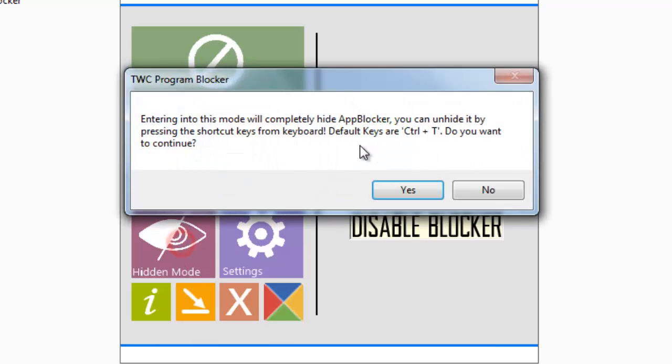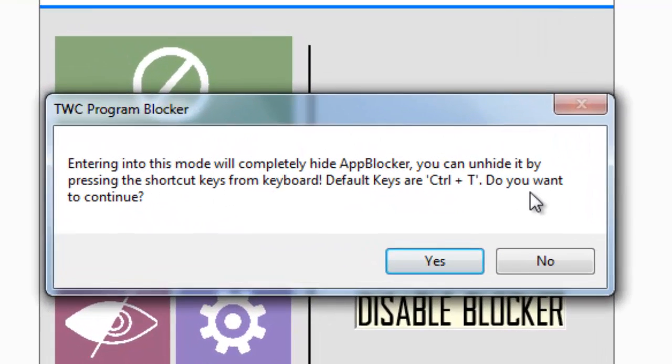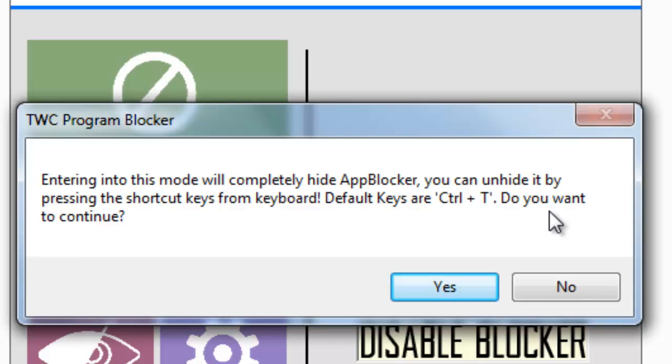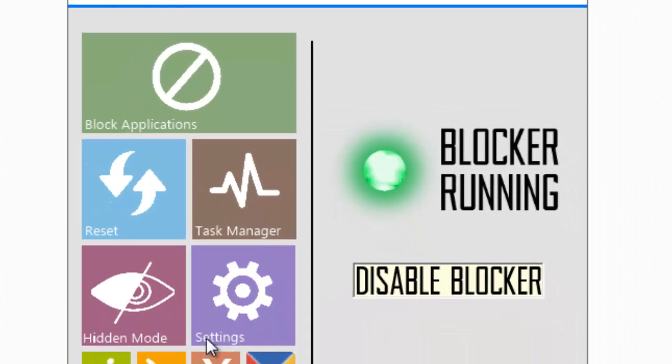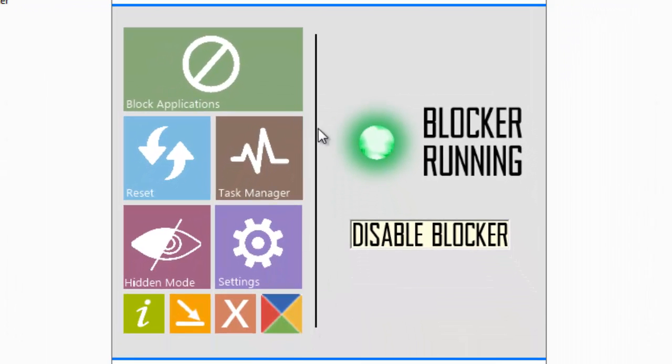In hidden mode you can see this control. If you press Control+T, it will automatically come. So I don't want to do this now.